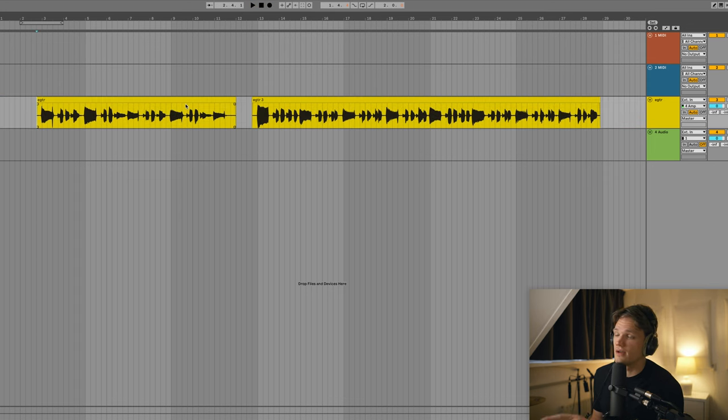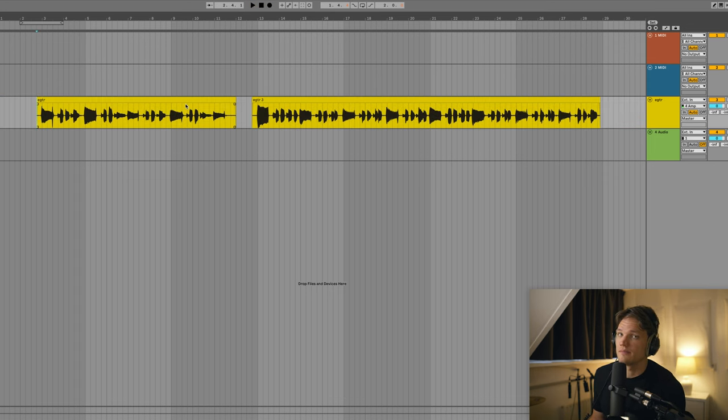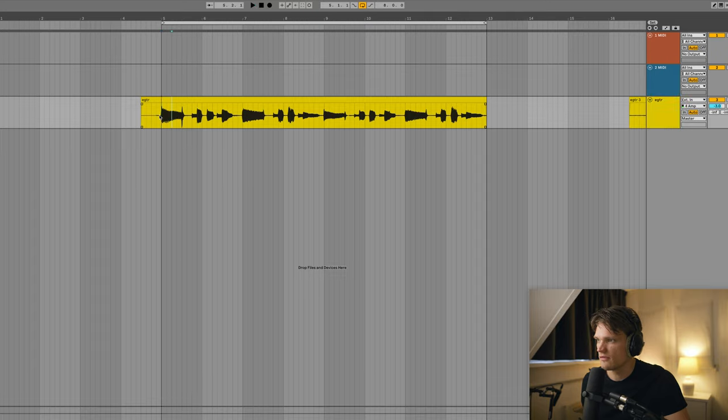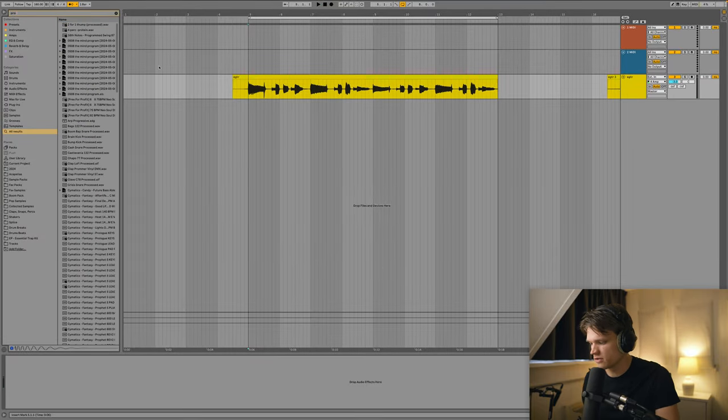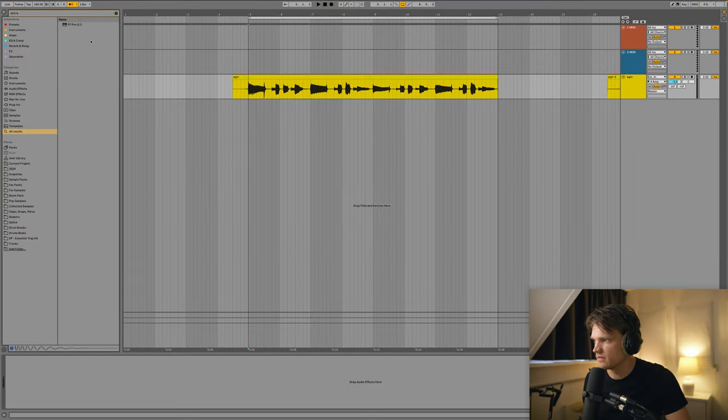Alright, so now I've got these two guitar parts, I'm just gonna edit them and clean them up. So now I've got it synced to the beat, I'm just gonna add some processing. So first of all, let's add some EQ.